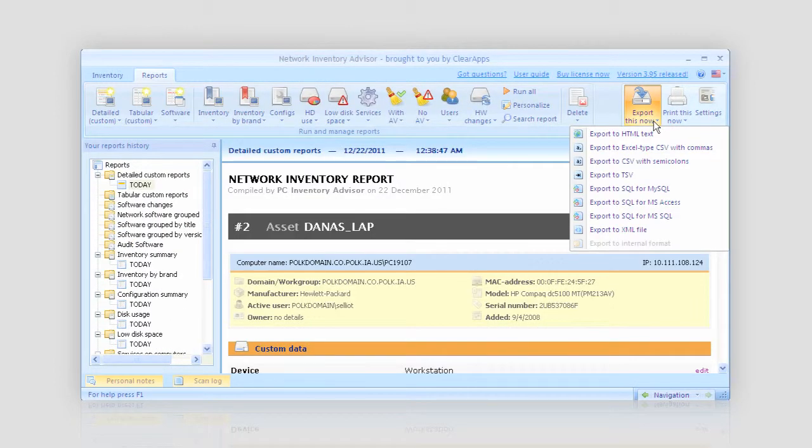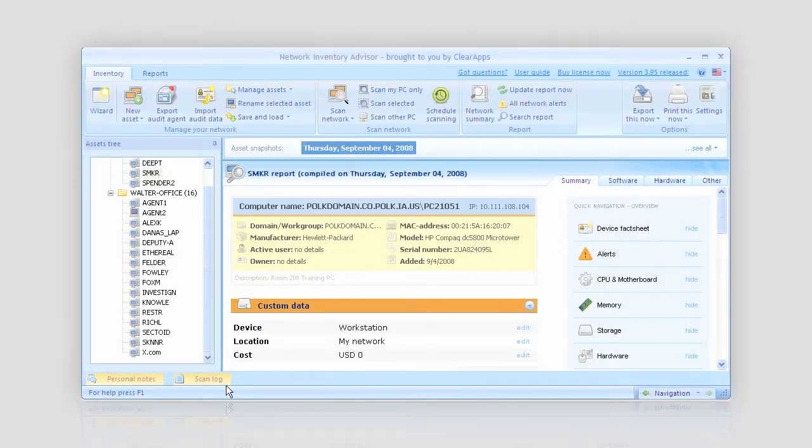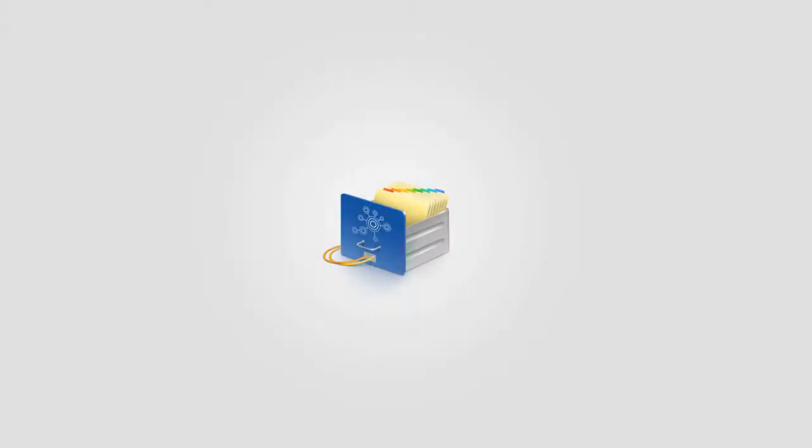That's it. Now I can export this report, print it out, or just keep it for later reference. As you see, it has taken me just about three minutes to inventory my whole office. Give Network Inventory Advisor a try and I bet you'll like it.